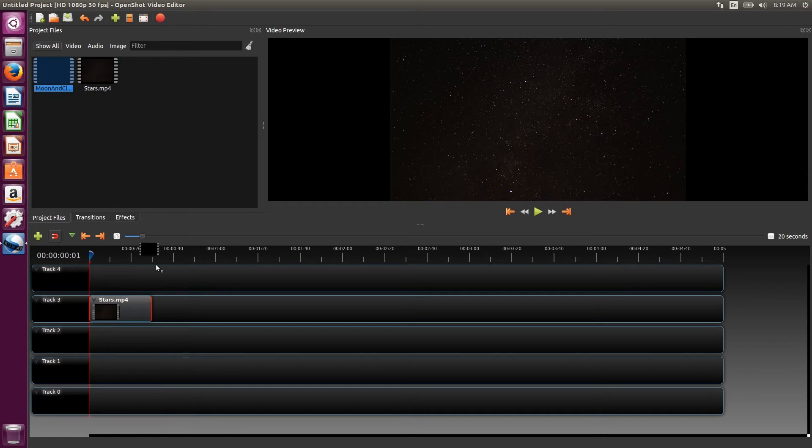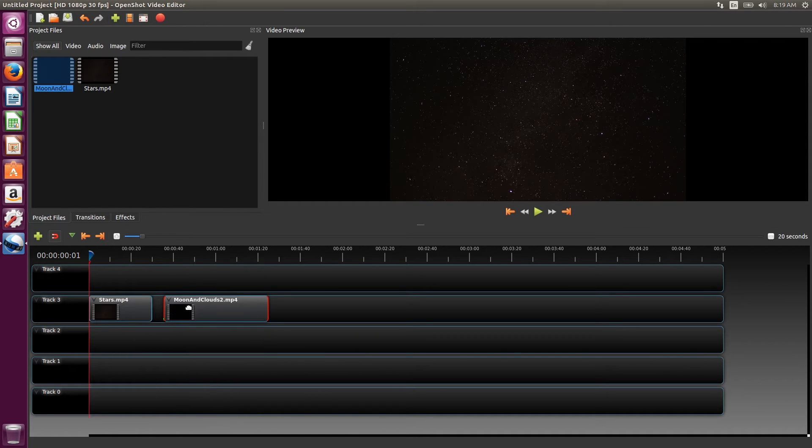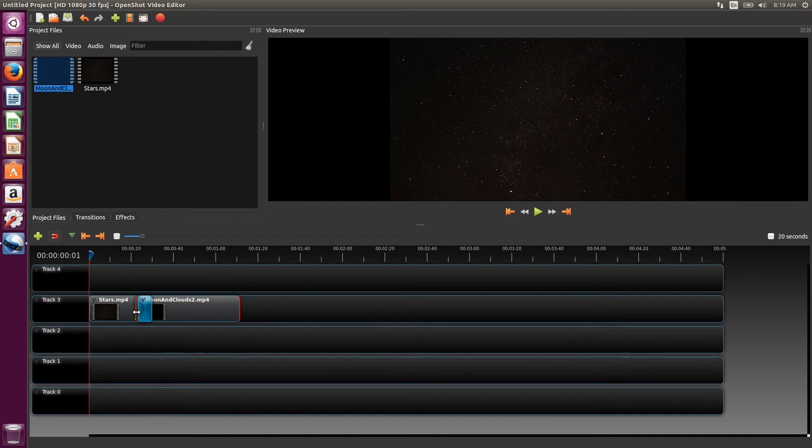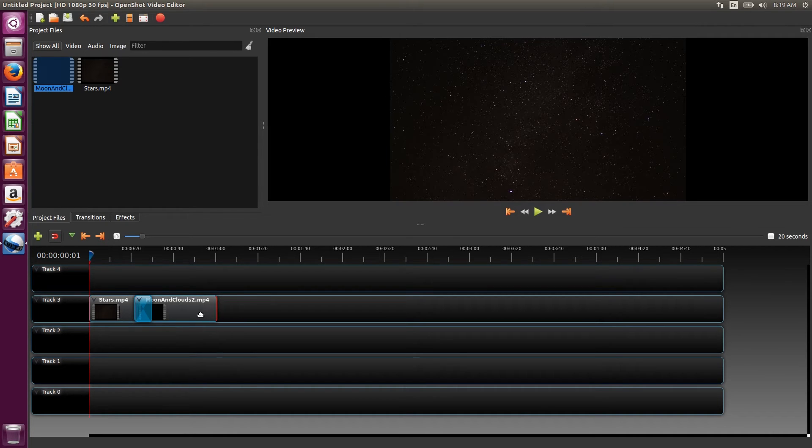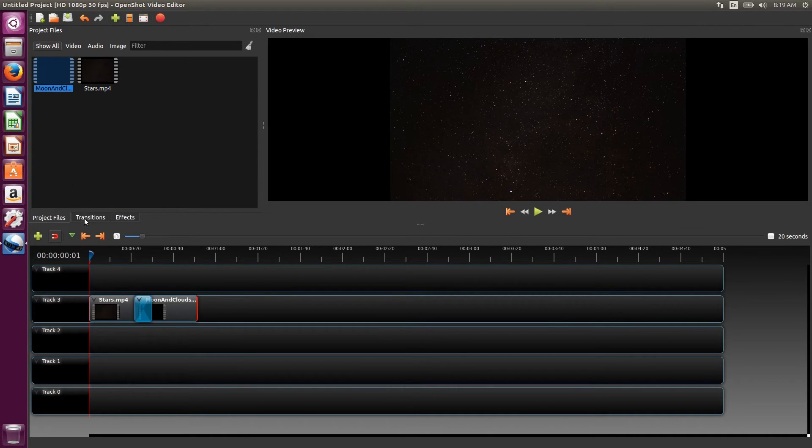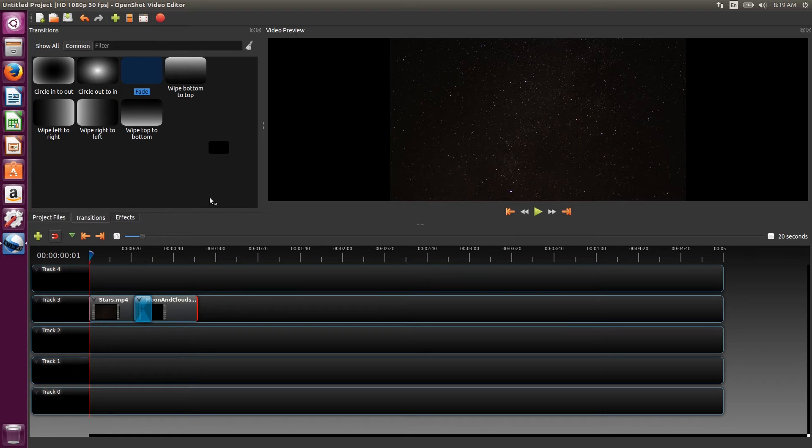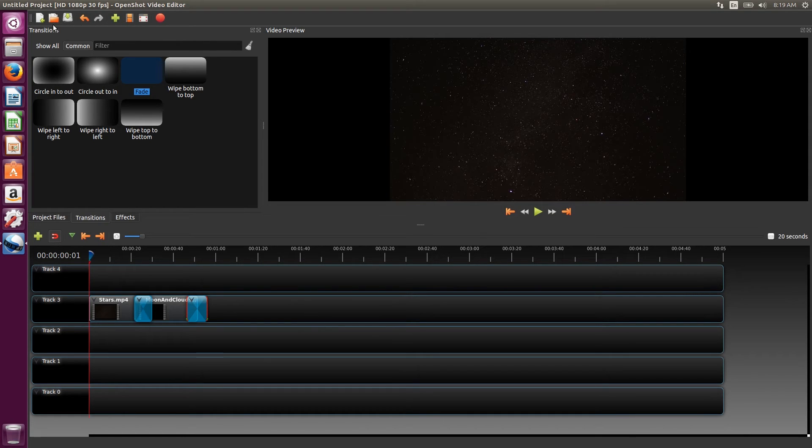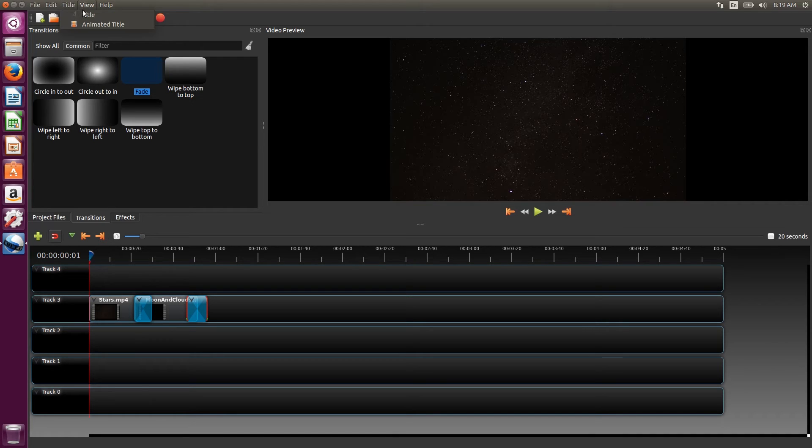Now we'll just drag in and trim these tracks. We'll want them to overlap a bit and experiment with the fades. Another useful feature is the title menu. We're just going to add a simple title to our video, but there are also a few animated titles that are worth taking a look at.